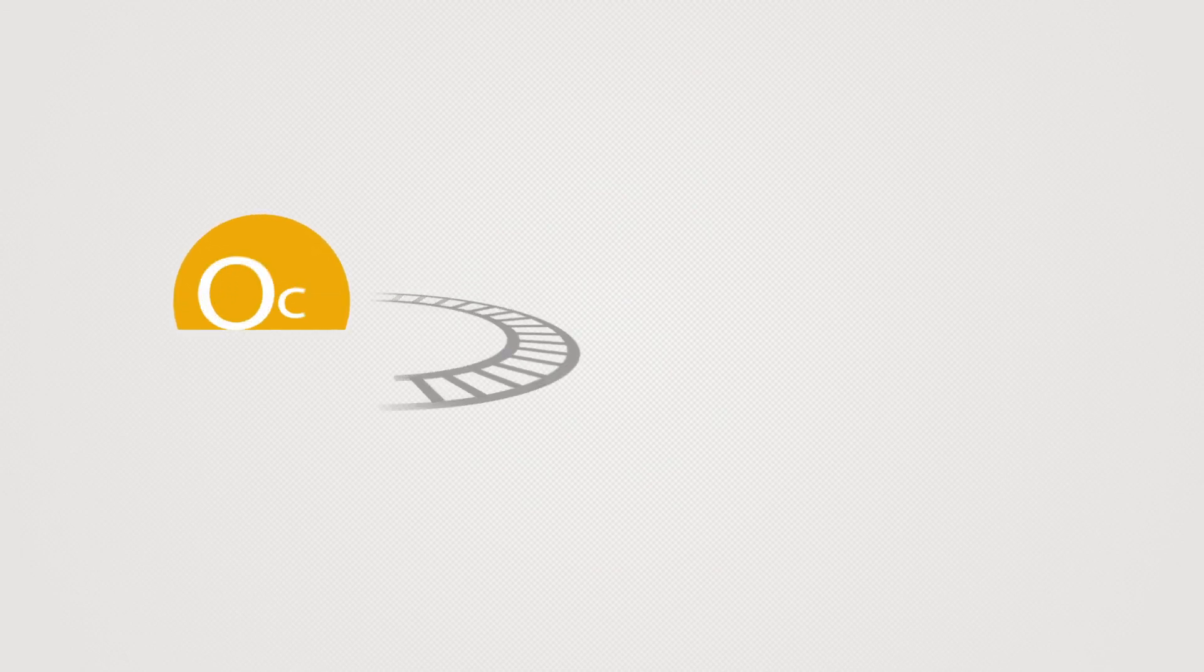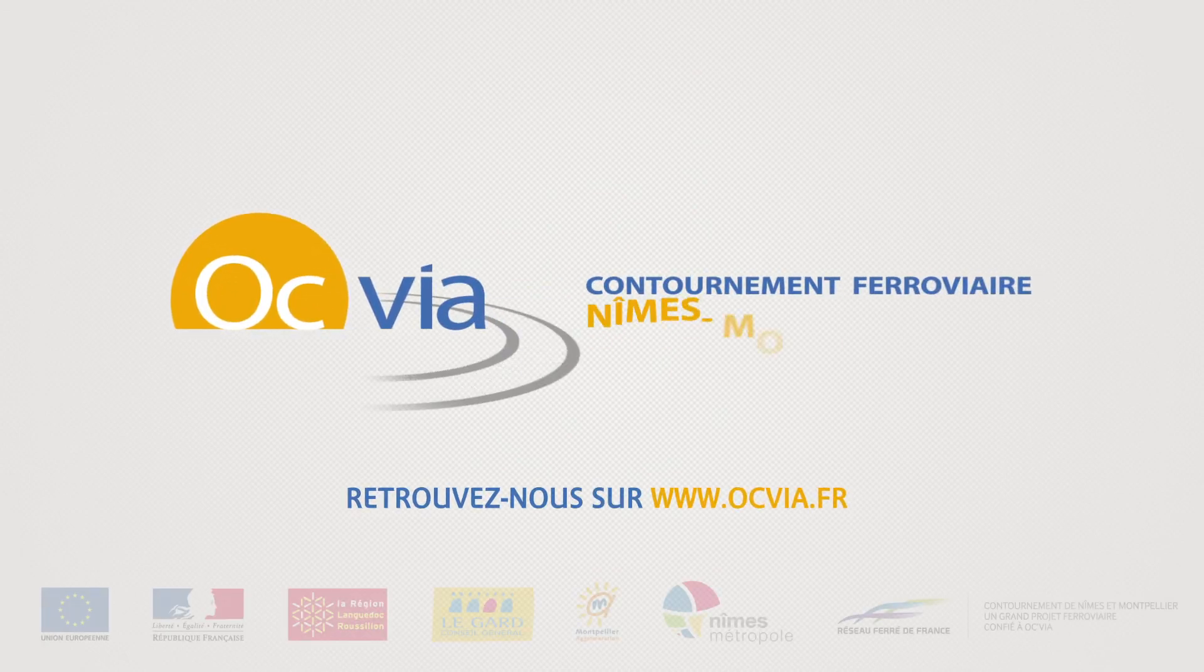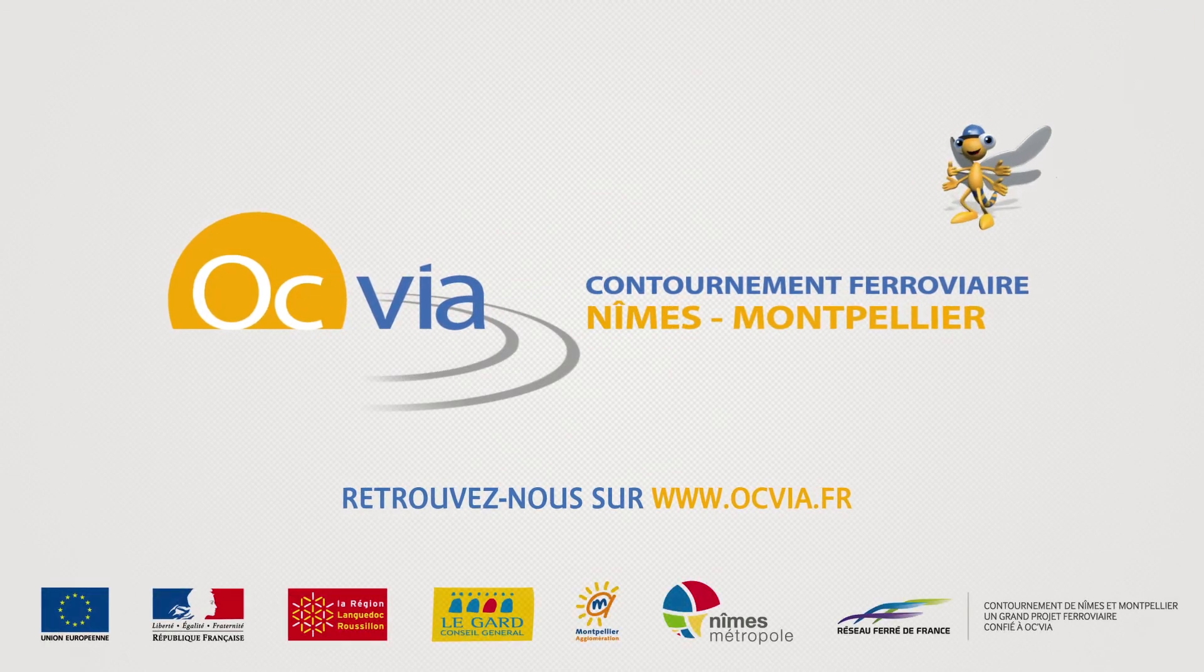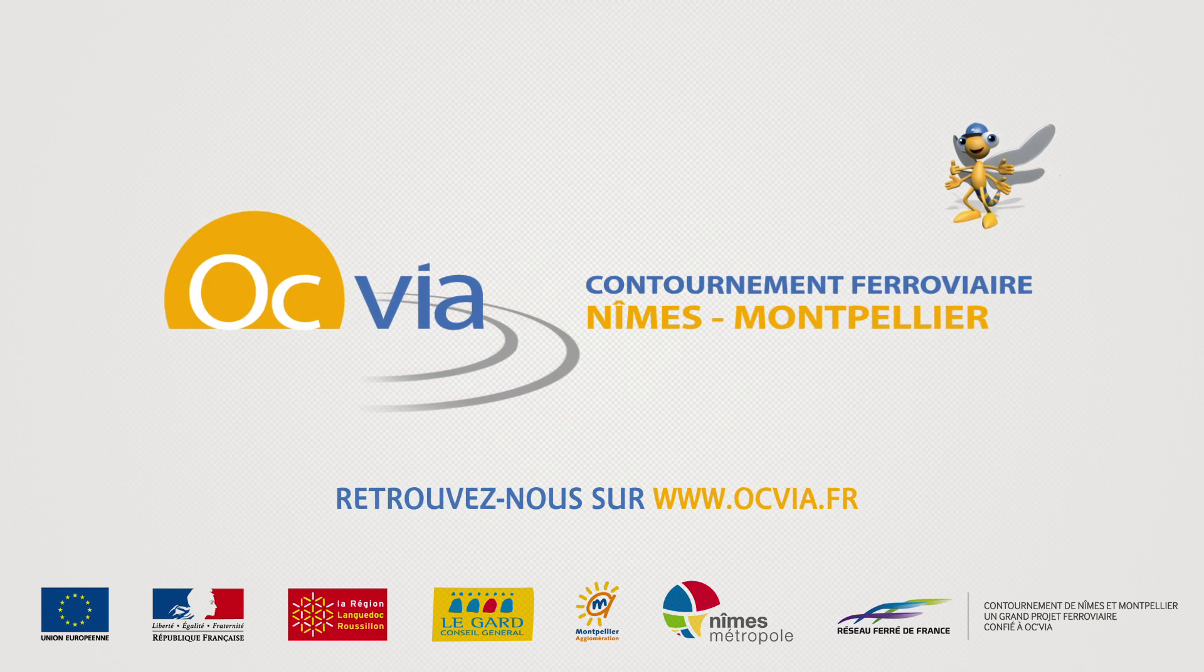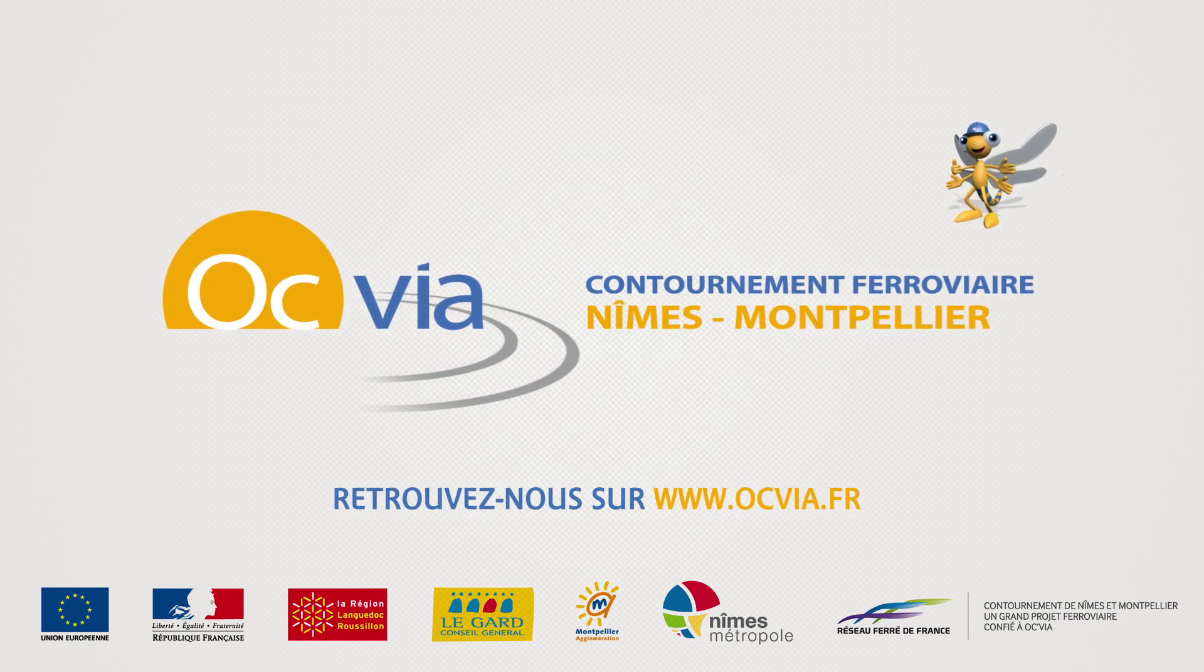Understanding, respect and transparency are the keys to success in this project. OCVIA is committed to keeping all the communities impacted by this project fully informed at all times.